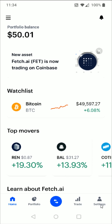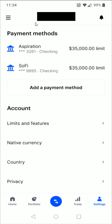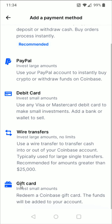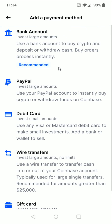We do this by going down to the bottom right-hand corner and clicking on Settings. In our Settings page, if we scroll down, we can find where it says Payment Methods. If you don't already have a payment method linked up, you can click Add a Payment Method. You then have the option to link up a bank account, a PayPal account, a debit card, wire transfers, or a gift card.